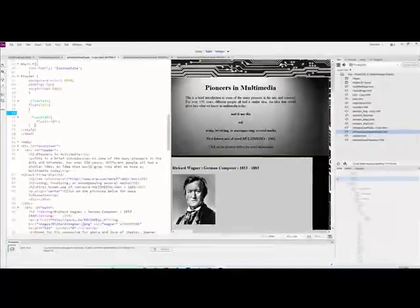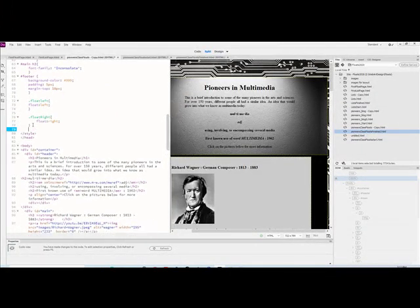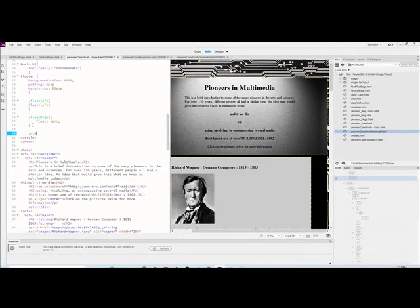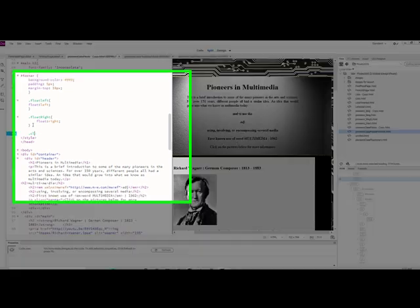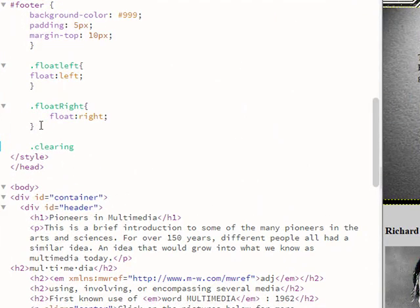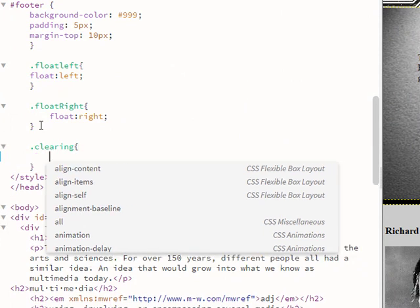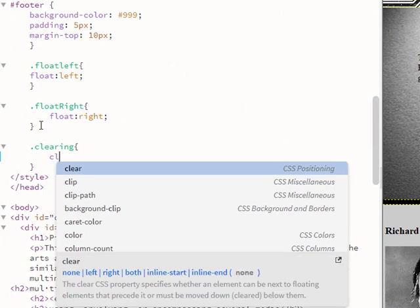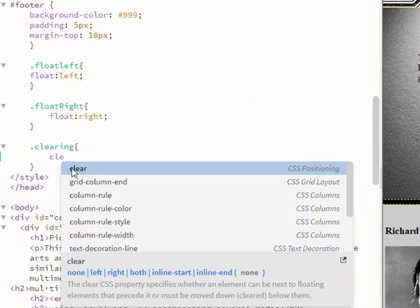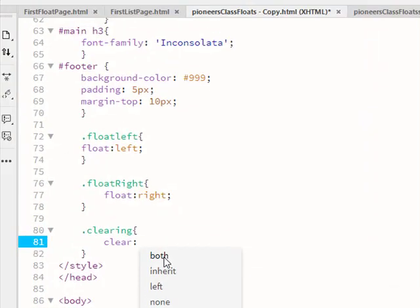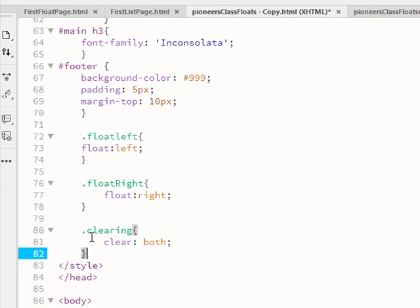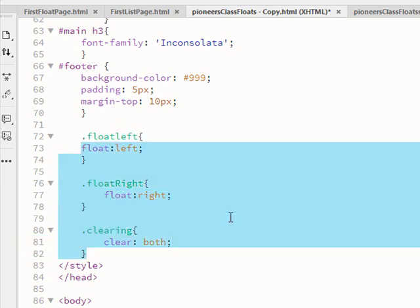Whenever I have floats I generally need to have a clear as well. So I'm going to add another class called clearing with the attribute clear both, so it can work for both float-left and float-right. These classes just hang out here until I use them.